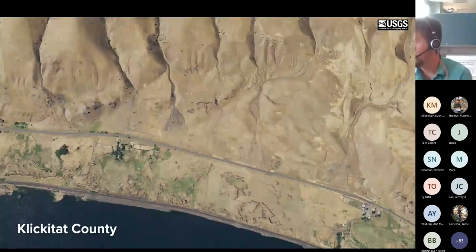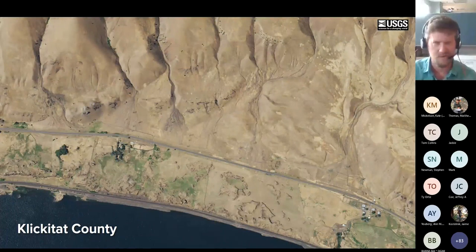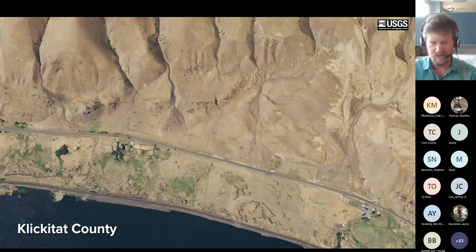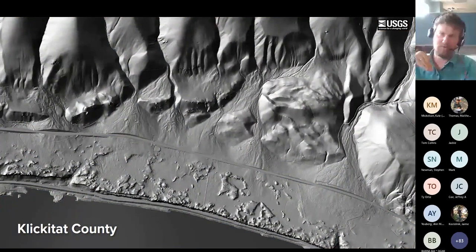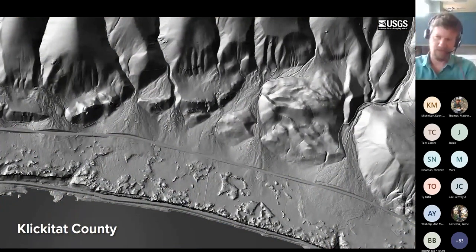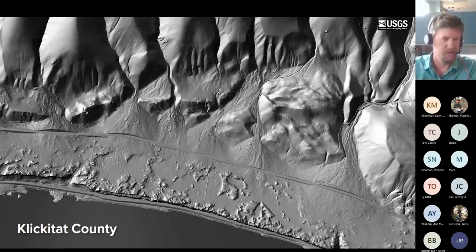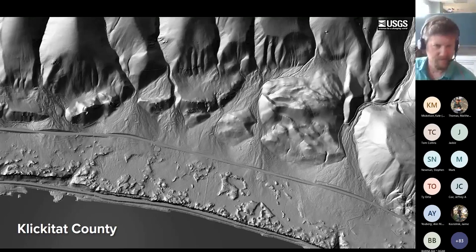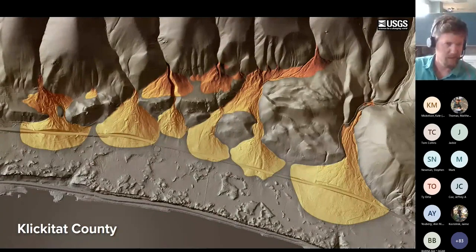Recently our landslide team completed mapping alluvial fans in Klickitat County in the Columbia River Gorge. Here's an aerial view of some alluvial fans — they're pretty hard to see in the photo. When you switch over to LiDAR, one trick I like to use, especially with low-profile landforms, is to lower the lighting angle of your hillshade when you create it. This gives them more shadowing and throws more shadows into those channels, making these landforms more visible. And of course you can add color to really make them pop out so the untrained eye can see where they are.